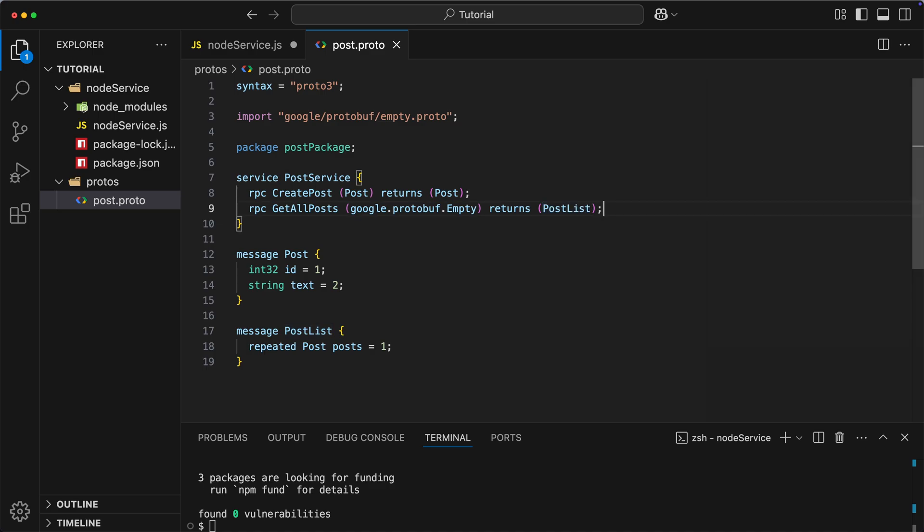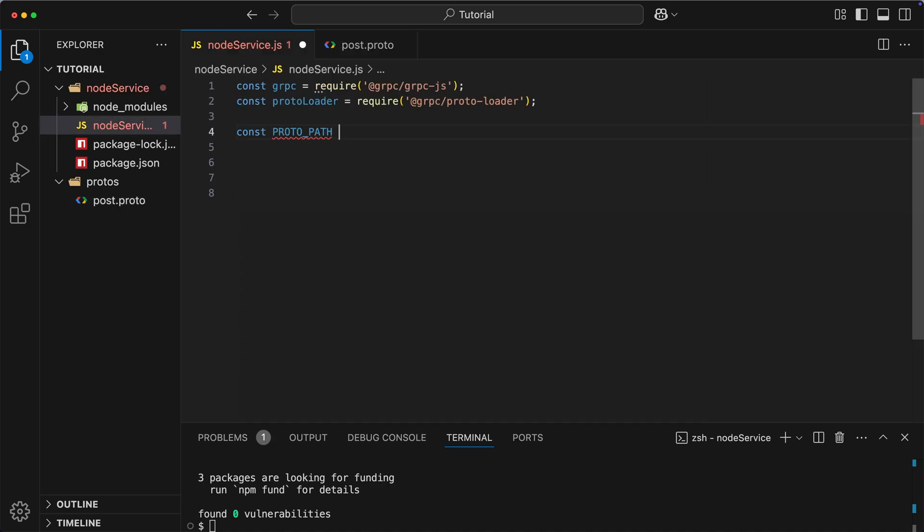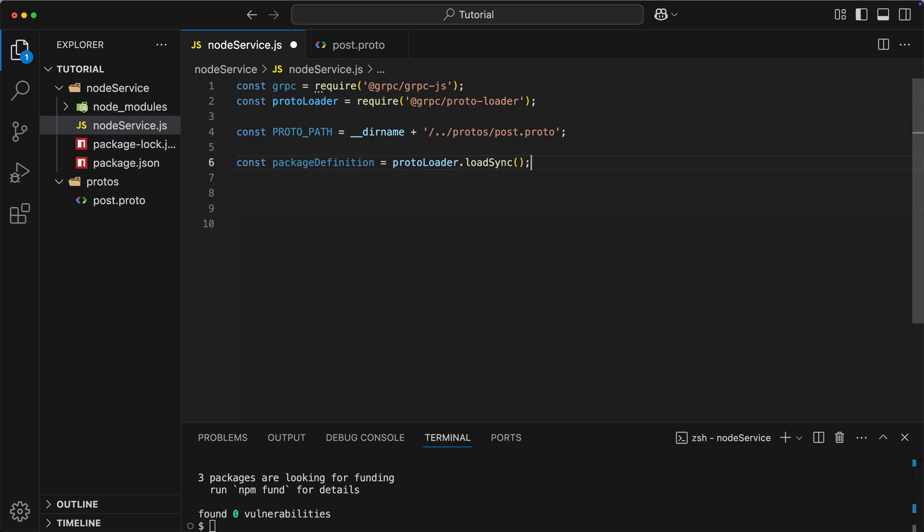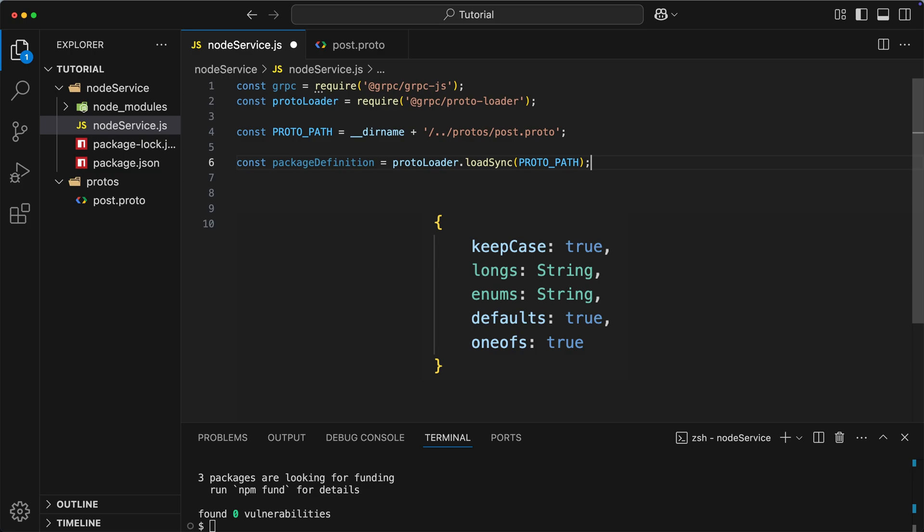So, let's get back to our node application and add a new variable to store the path to this file. Now, we need to load package definition. Let's do it by using protoloader.loadsync, which accepts two parameters, path to the protofile, and optional configuration object, where you can fine-tune things like how enums or long integers are handled. In our case, we don't need any custom options, so we just use the first parameter and skip the second one. So, at this point, we have a parse description of our protofile.